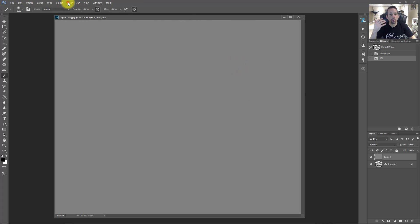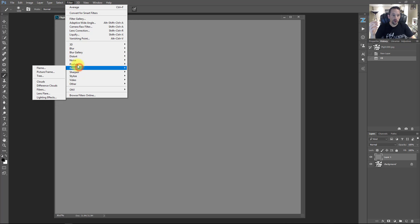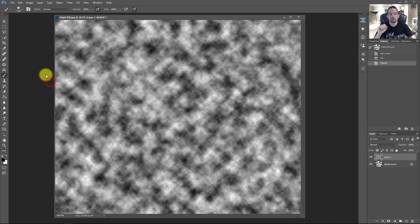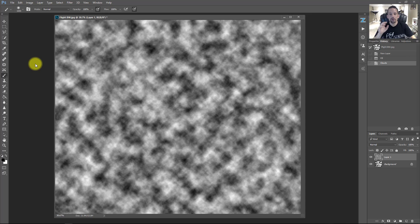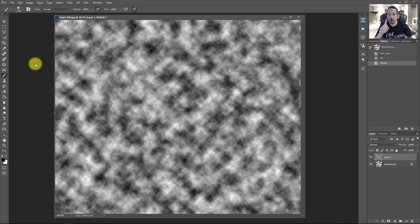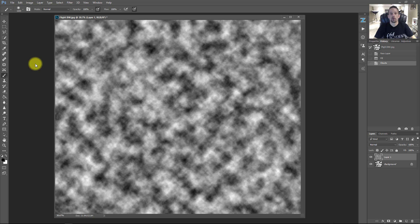So now I'm going to go to filter, I'm going to go to render and I'm going to go to clouds. And there was a time when I was like, why on earth is this called a cloud? I didn't render a cloud, but we can use the data that's right here to add some detail back into our blown out highlights.